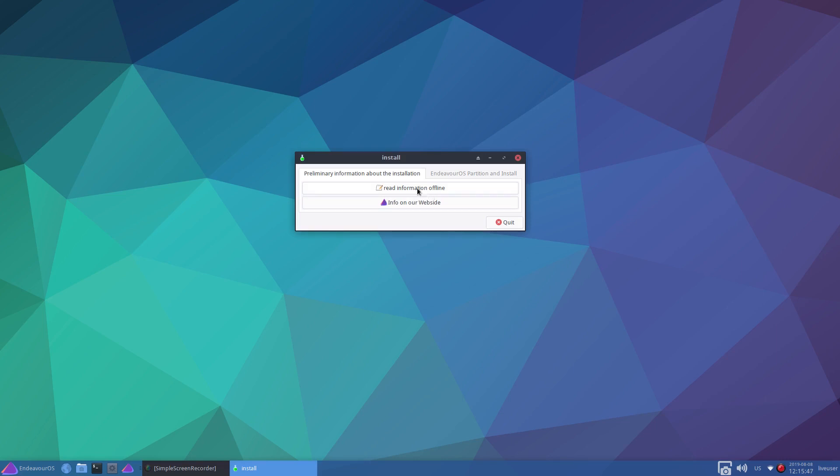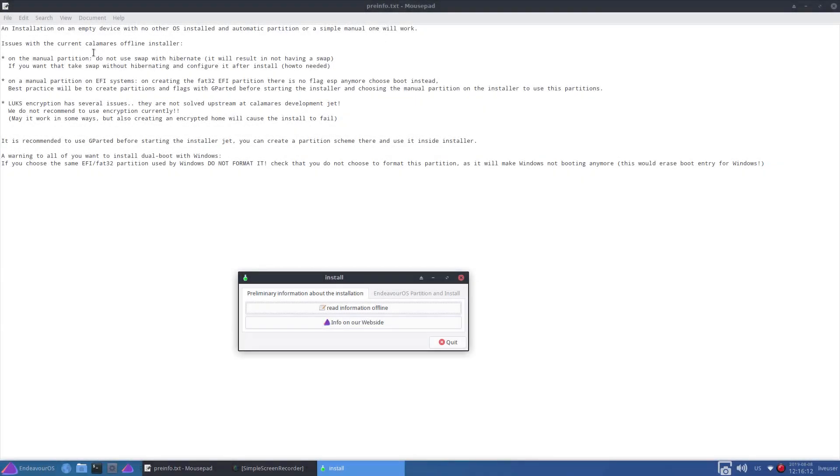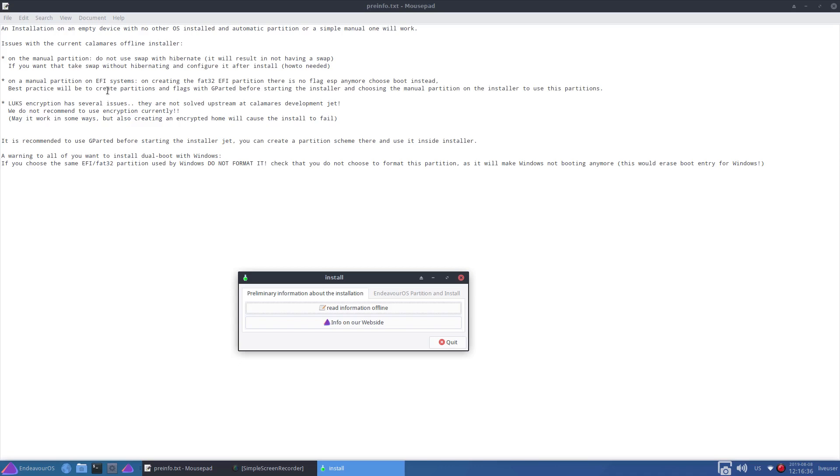This box here looks like a welcome screen type box. Read information offline. There's issues with the current Calamaris offline installer. On manual partition, do not use swap with Hibernate - it will result in not having a swap. If you want that, take swap without Hibernating and configure it after install. On a manual partition on EFI systems, on creating the FAT32 EFI partition, there is no flag ESP anymore. Choose boot instead.